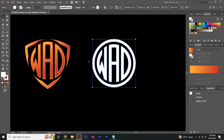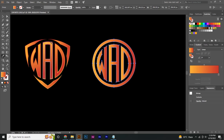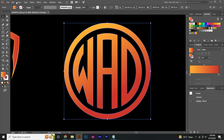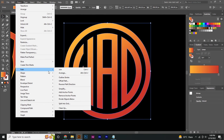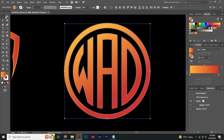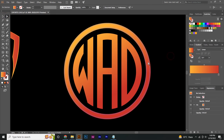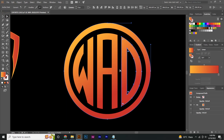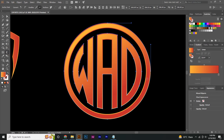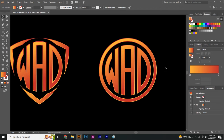Now do the same process for the WAG circle concept. First adjust the colors, then go to Object > Path > Offset Path and reduce the offset path. Select the outer part and add a gradient in the opposite direction using the Gradient tool. It's looking good.